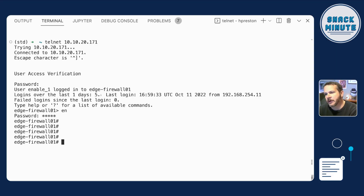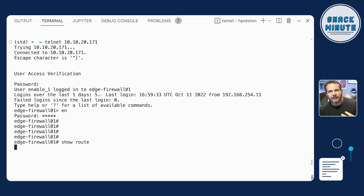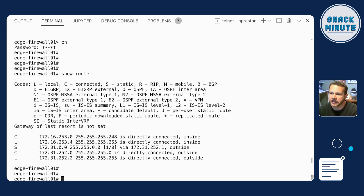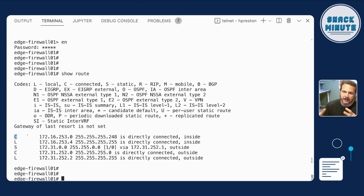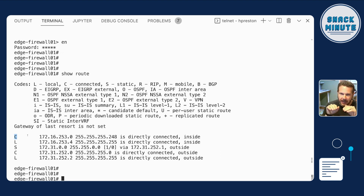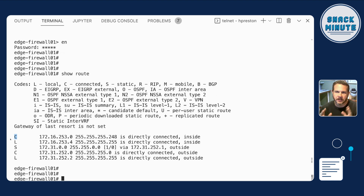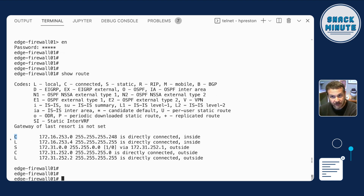As an example, I'm on an ASA firewall here. If I do a show route, you'll see I don't have OSPF routes — those would be indicated by an O in the line. The Ls are local routes, which are the IP addresses on the device. The Cs are connected routes — those are the actual network interfaces. But I expected to see a whole bunch of OSPF routes.